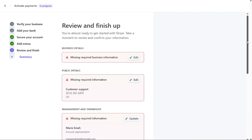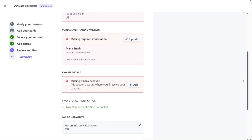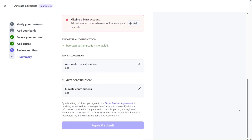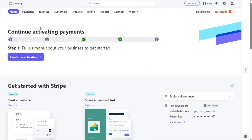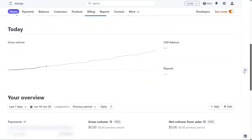The final step is to review all the information you have provided. Take a moment to thoroughly review the details to ensure accuracy. Once you are satisfied and confident that everything is in order, click on Agree and Submit to complete the process. After successfully activating your account, you will be able to immediately start accepting live payments. Your Stripe account is now fully functional, equipped with the necessary information and security measures to facilitate smooth and secure transactions.